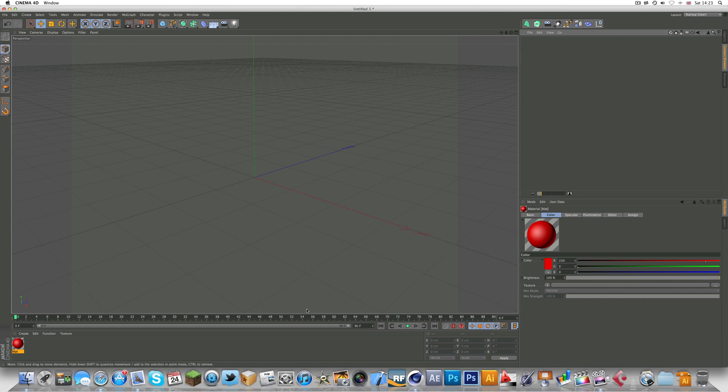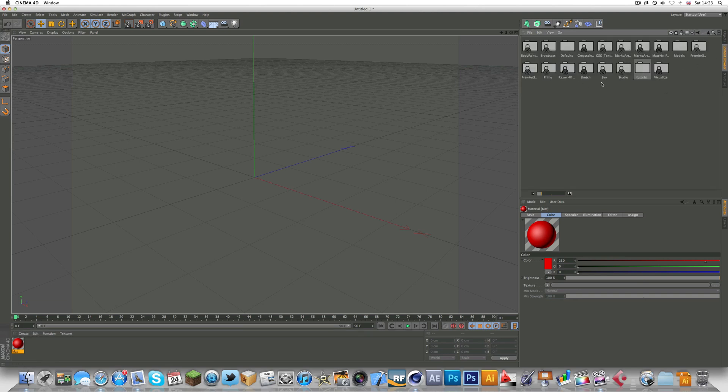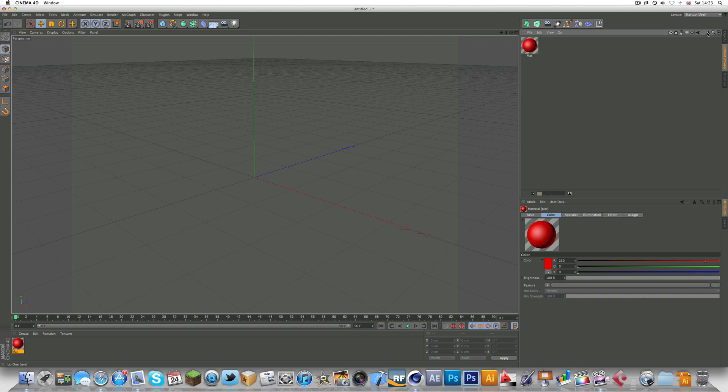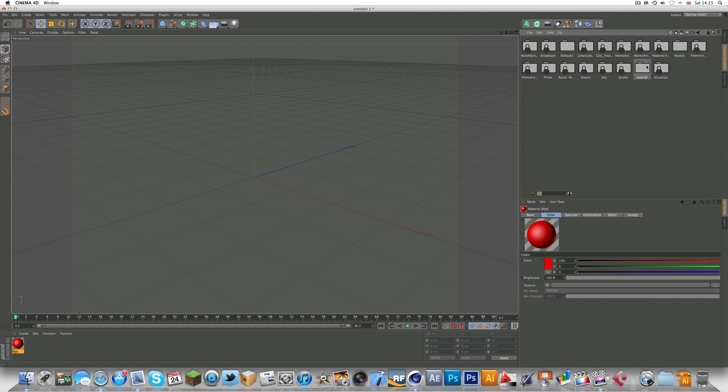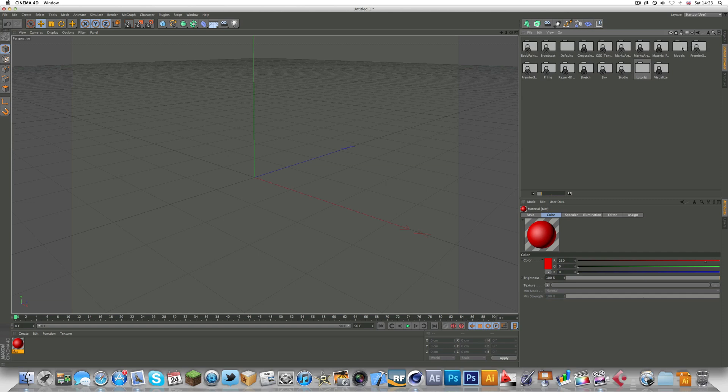You want to go back into there, just drag this in and as you can see you've got one material in there. You can add as many materials as you want I think. I haven't seen a limit but there might be.